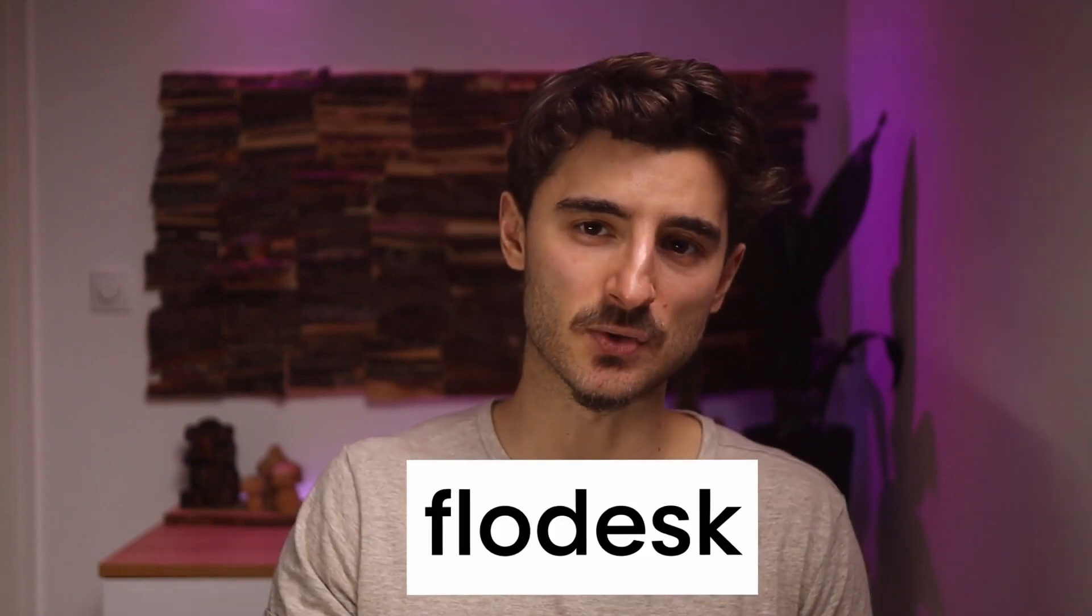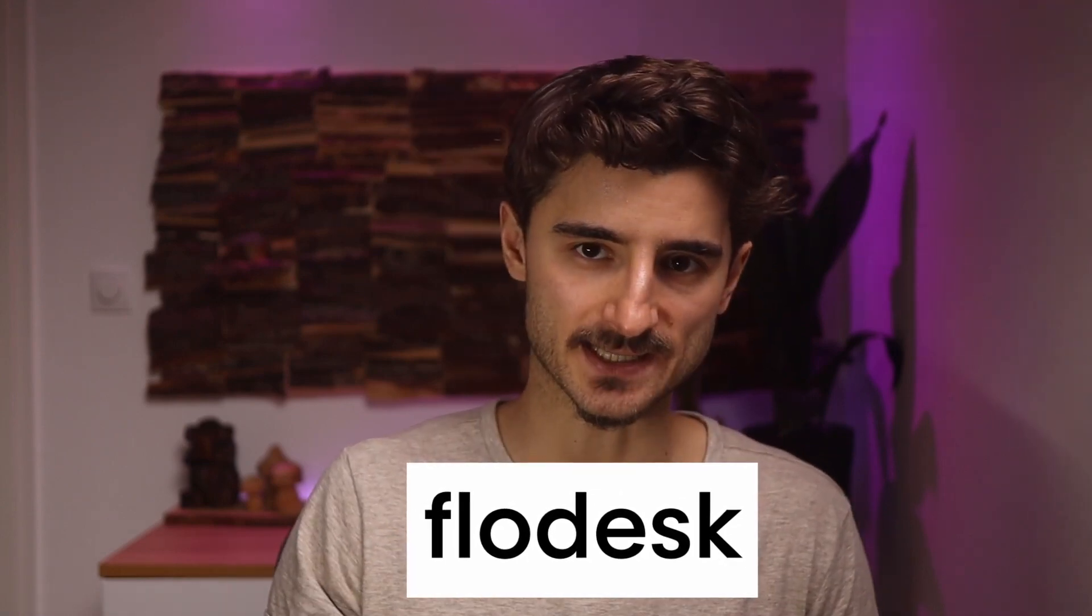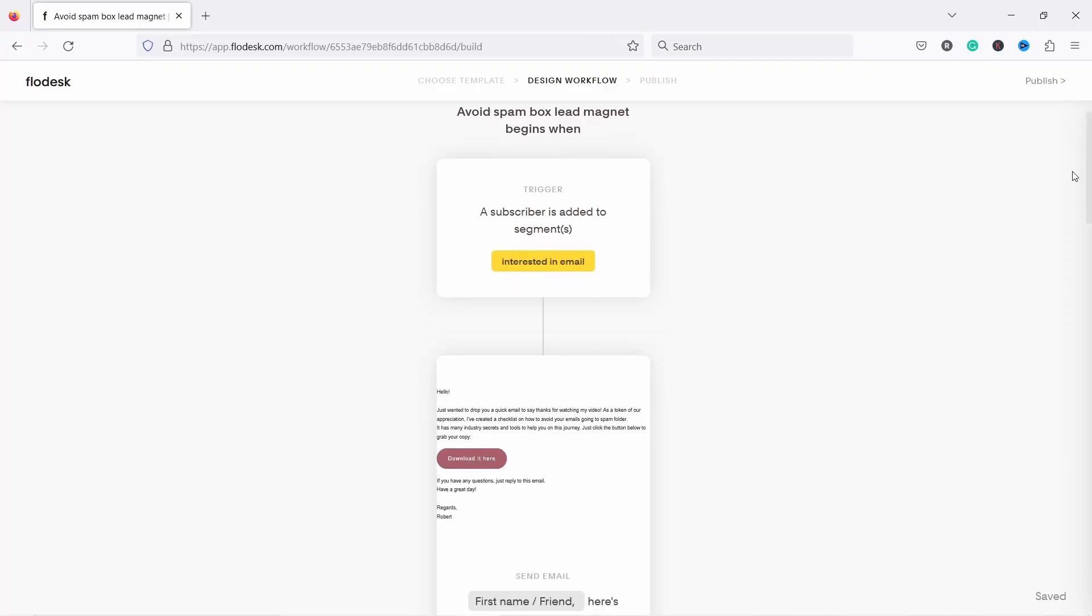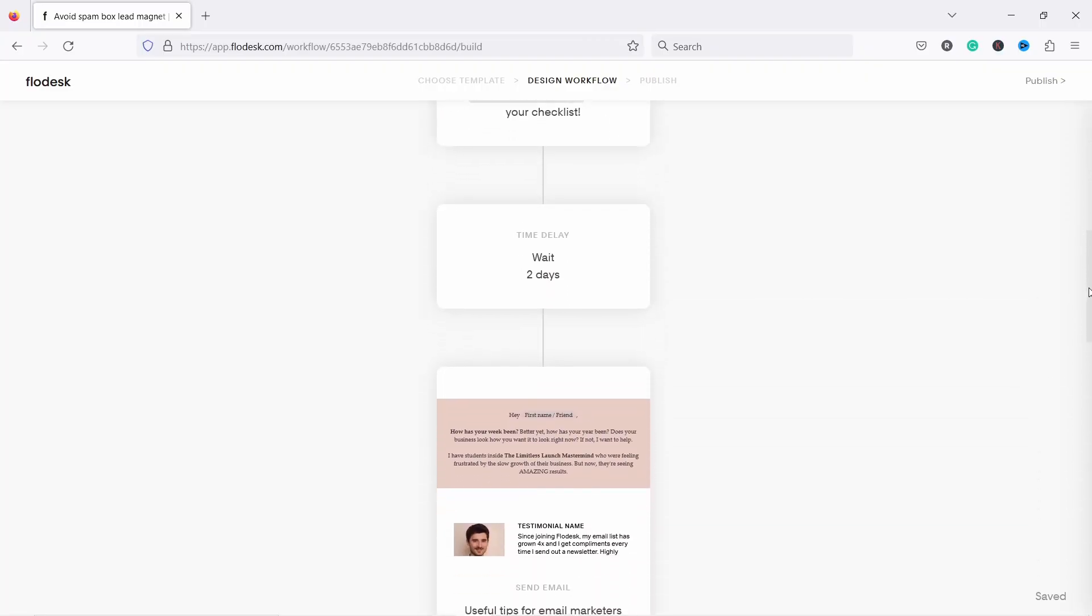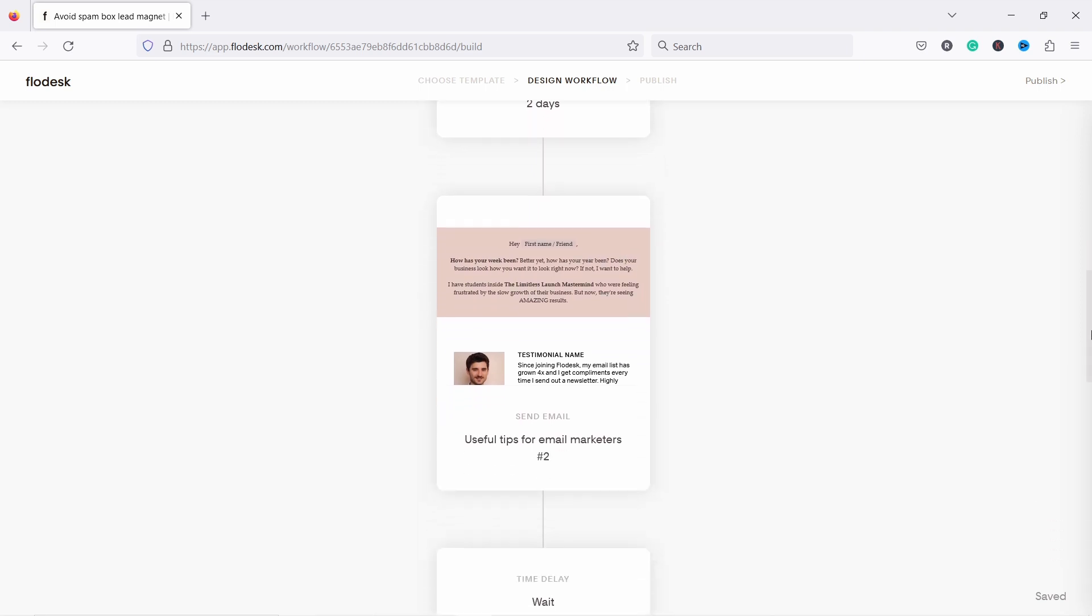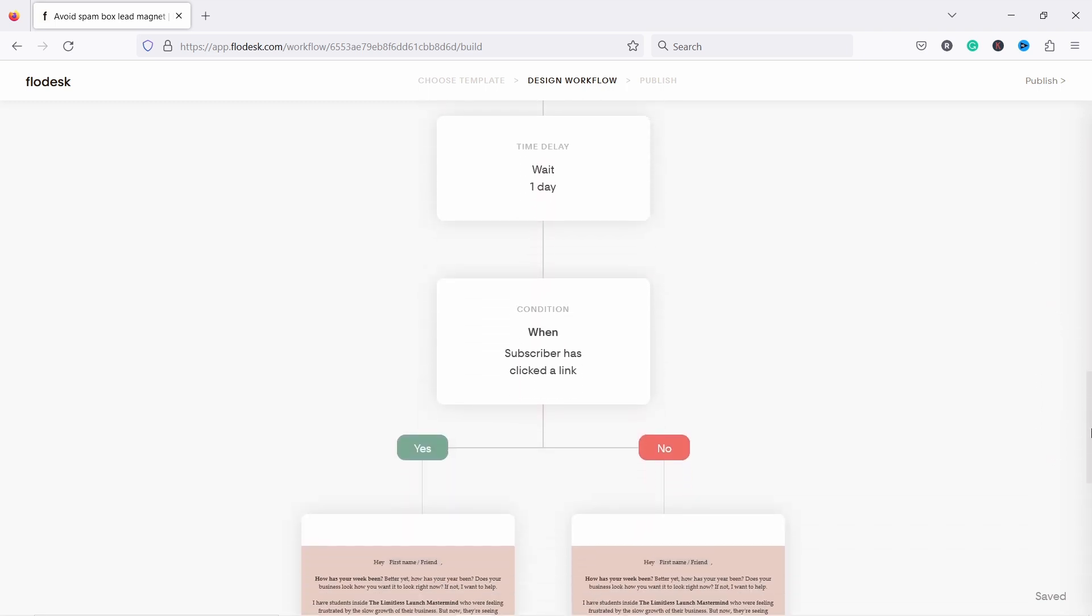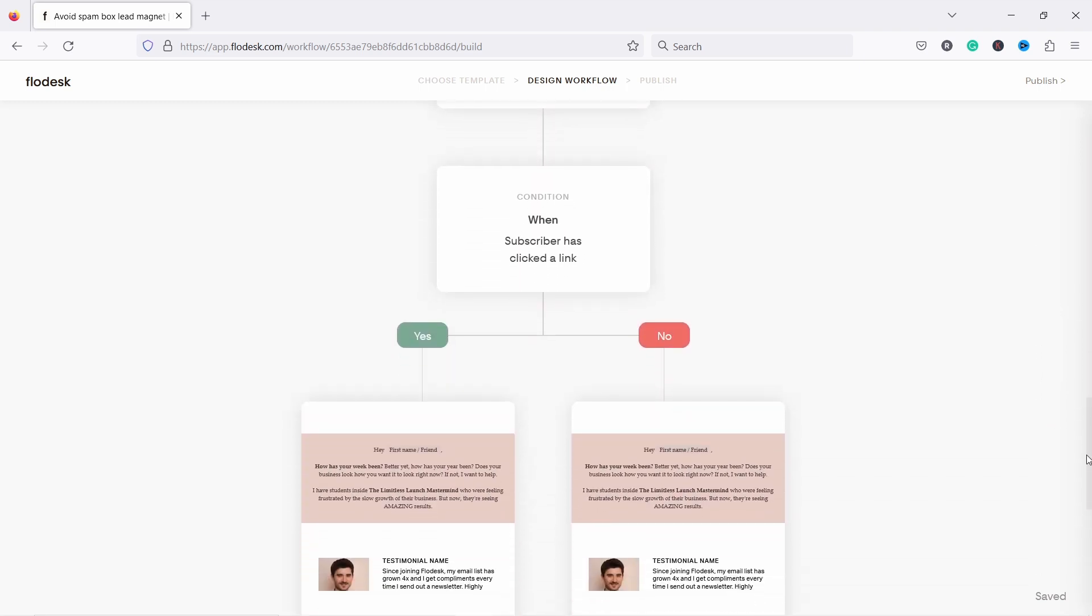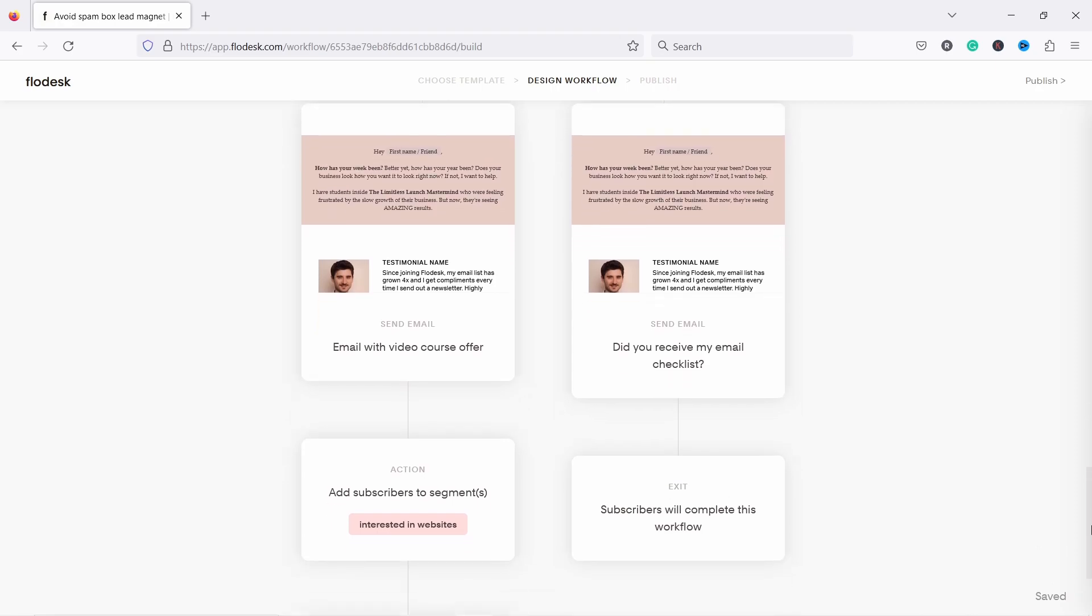In this video, I will teach you how to use email workflows in Flowdesk. And I think this is probably the most useful part of using email marketing software so you don't have to do everything manually. Instead, you set it once and it will work for you forever. This is kind of the secret to working less by getting higher sales and revenue. Hello into the people, my name is Robert and I help creators with the technical side of their business.